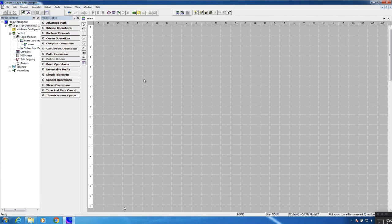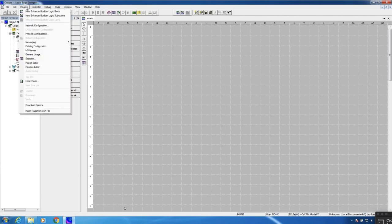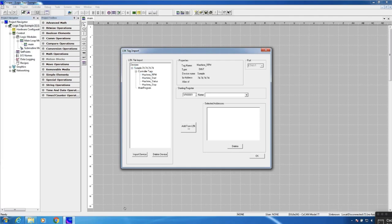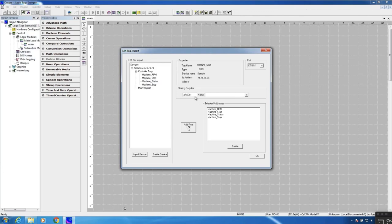To take that extra step, go back into the program menu and back to 'Import Tags from L5K File.' We don't have to re-import anything — we've already done that. What we do need to do is map over the tags we're interested in. Let's say we wanted to map all four tags. I also need to assign a starting register where those can be mapped in OCS register space. Let's put them at register 2001. We'll start with machine RPM, hit Add; move to machine start, Add; machine status, Add; machine stop, Add. We've now added all of those, mapped into OCS register space starting at register 2001.